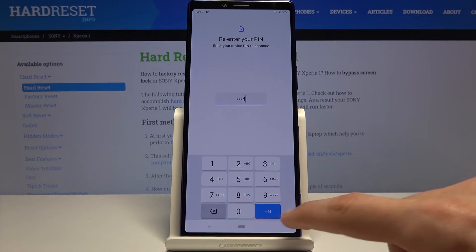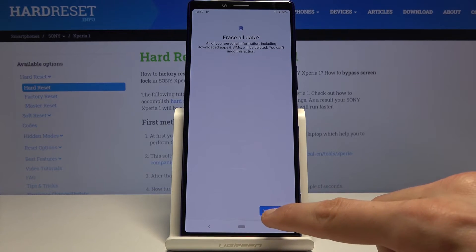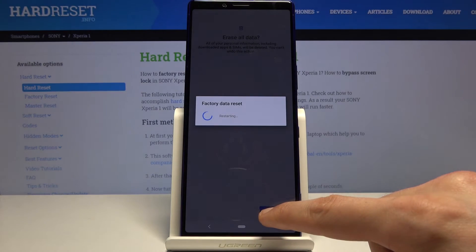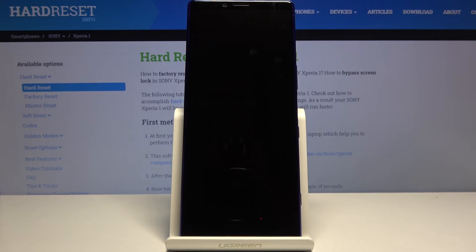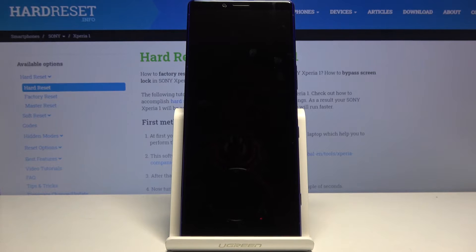Then tap Delete All Data and it will begin. So this process will take a couple minutes and once it's done we should be greeted with the Android setup screen. So I'll be back once it's visible.